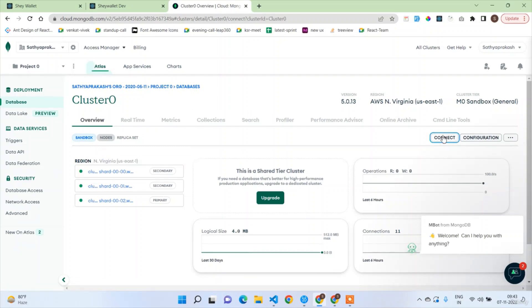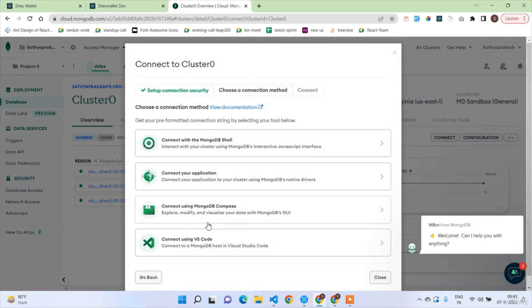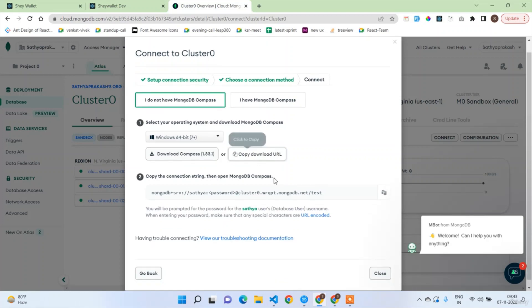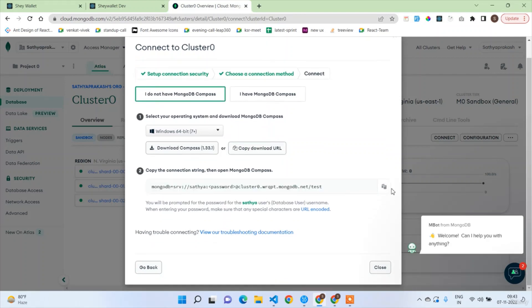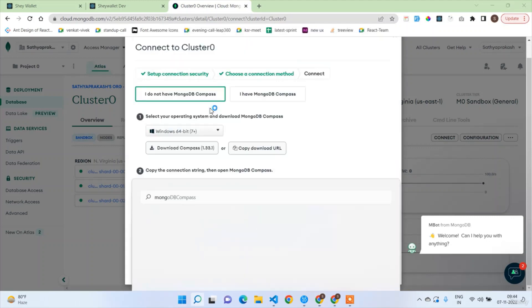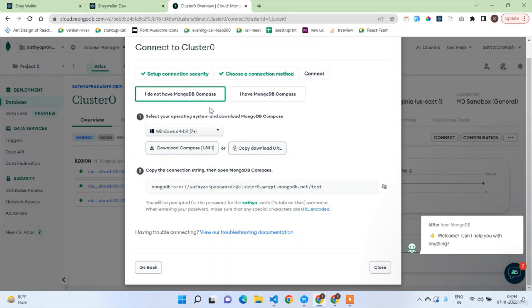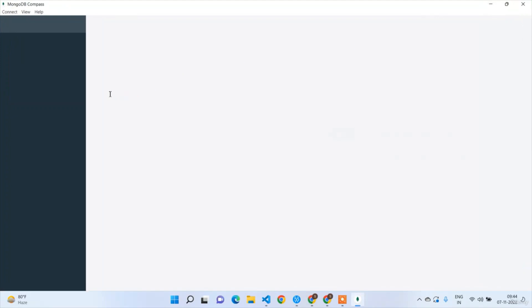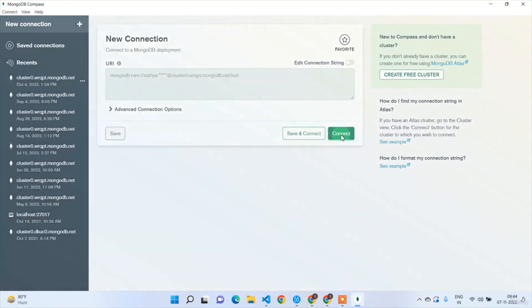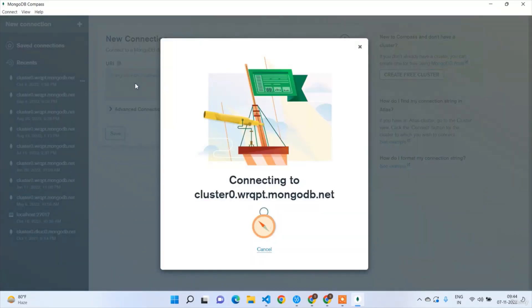Let's find the Connect button somewhere — yes, there it is. We are going to connect using Compass. Clicking on it gives you the connection URL with your MongoDB link. Copy this, then open MongoDB Compass, expand it, and click the Connect button. The URL is the same.